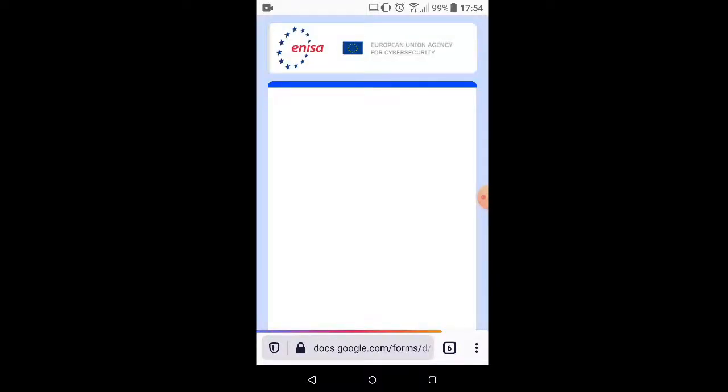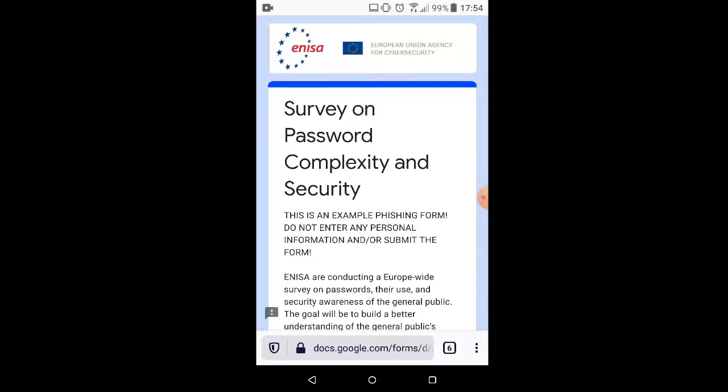Now you could do phishing through Google Form, through SurveyMonkey, through a regular old HTML form hosted somewhere.